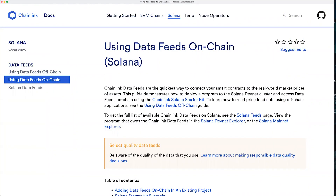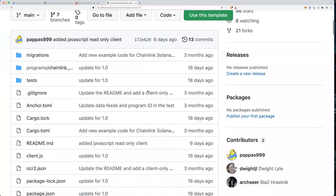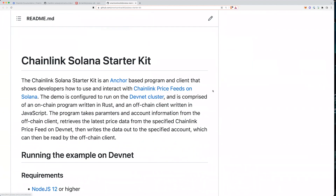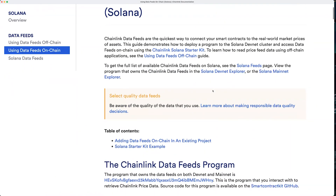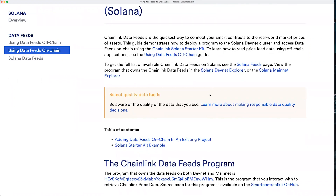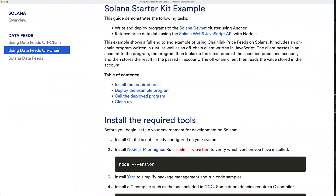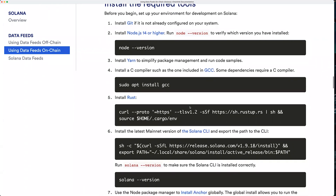The last demo is using Chainlink data feeds on Solana via the Solana Starter Kit listed in our docs. This is a prepackaged repository that contains everything you need to use Chainlink data feeds on Solana — both on-chain and off-chain components, clients, and more, all in a self-contained package. It's great if you're just learning how Chainlink works or how Solana works. In the using data feeds on-chain page of the docs, scroll down to the Solana Starter Kit example. There are a few required tools to install first, and then you're ready to start.